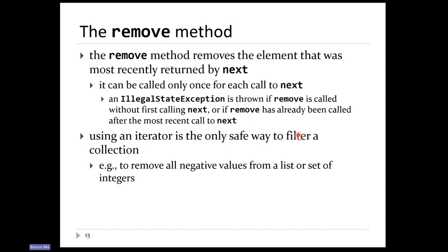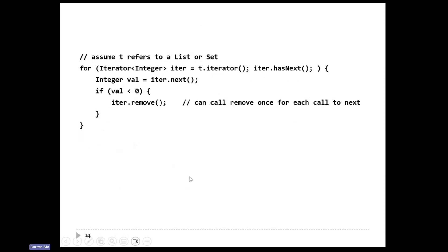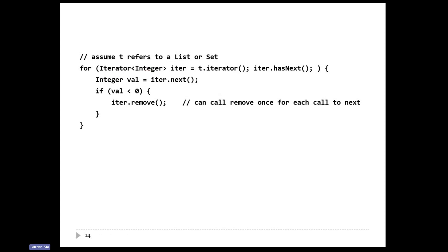Using remove lets you filter a collection — filtering means you're going to iterate over the collection removing elements as you go. For example, if you want to remove all negative values from a list, this is the way you're supposed to do it. It's awkward. This is the one time where you commonly make an actual iterator object. You make an iterator over integers, call the iterator method to get a reference to an iterator. Your loop condition is iter.hasNext — as long as there's still another element to look at — with no update condition.